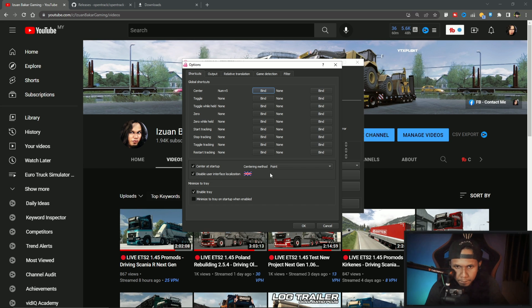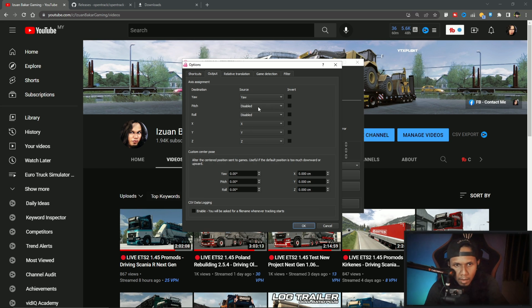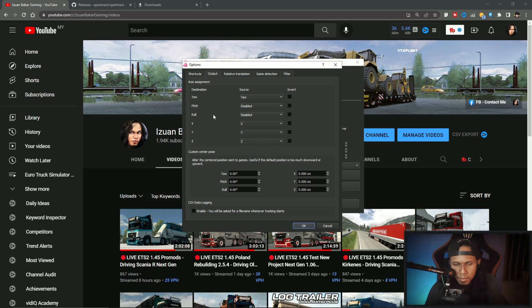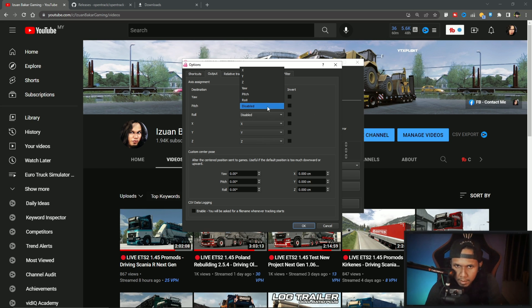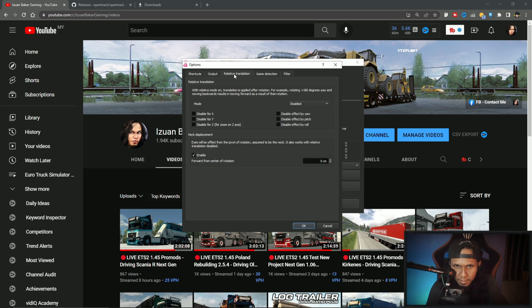Output: I only use X, Y, and Z. If you want to use pitch and roll, maybe you can enable it. Relative translation.